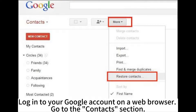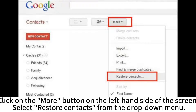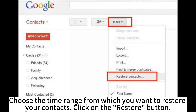Log into your Google account on a web browser, go to the Contacts section, click on the More button on the left-hand side of the screen, and select Restore Contacts from the drop-down menu. Choose the time range from which you want to restore your contacts, then click on the Restore button.